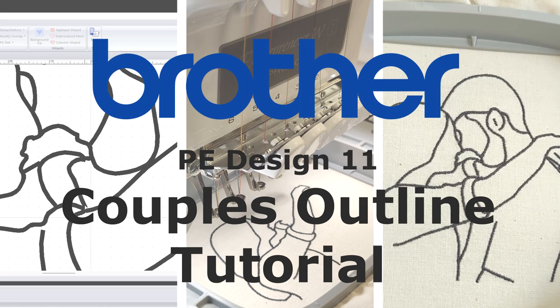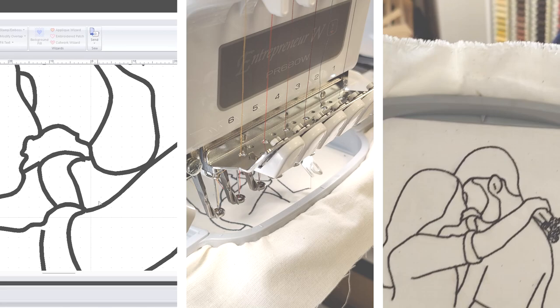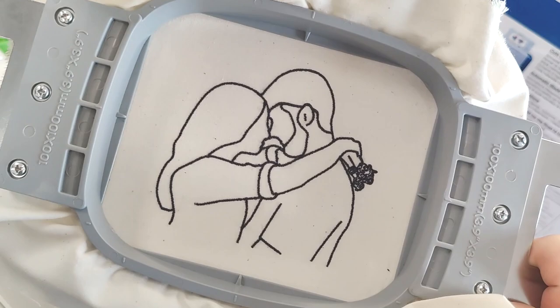Hello and welcome to this p-design11 tutorial. In today's tutorial we're going to look at a trendy embroidery method that is going around a lot on the internet right now.